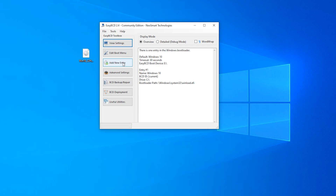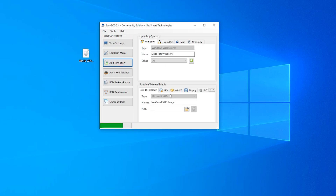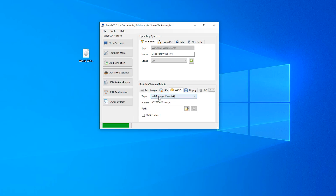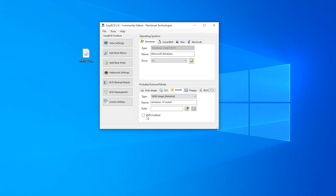Select Add New Entry. Select WinPE, put the type as WIM Image. Write a name here — I want to write Windows 10 Install.